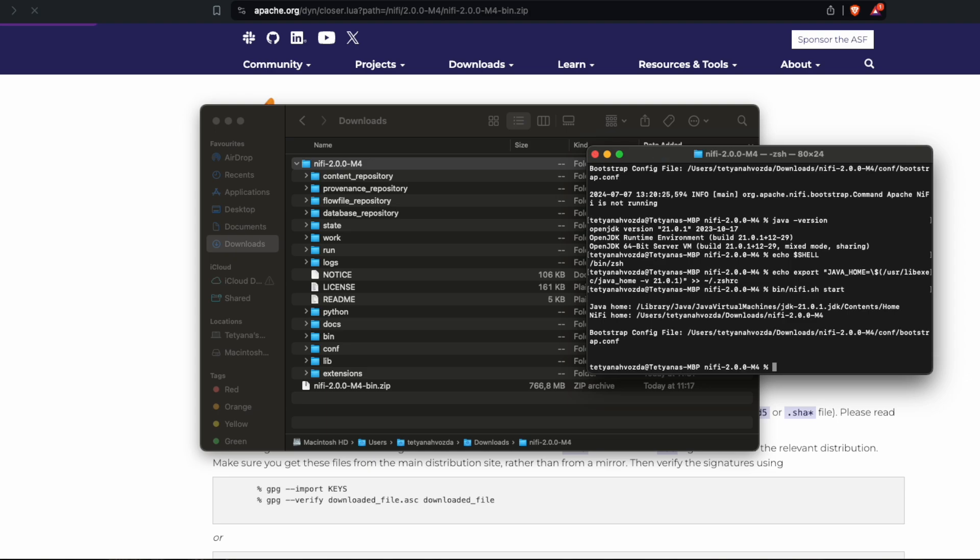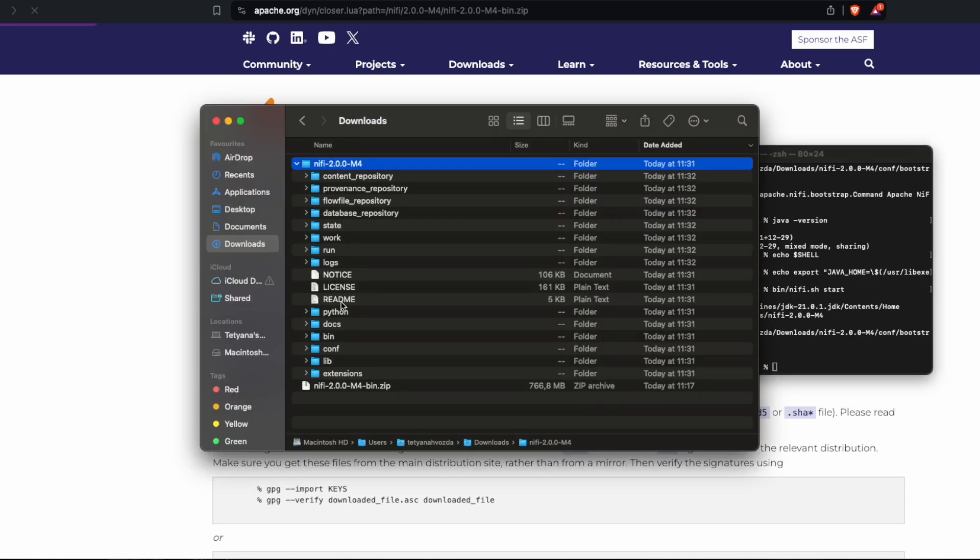So now we are supposed to go to the browser and to see the server that it's running. And this is the tricky part because we need to know which port the server is using. You should go to readme.